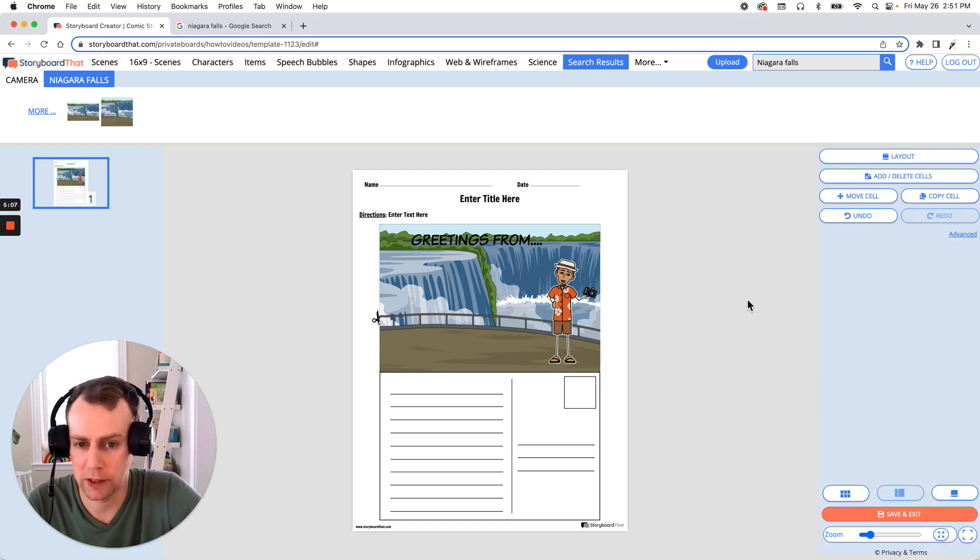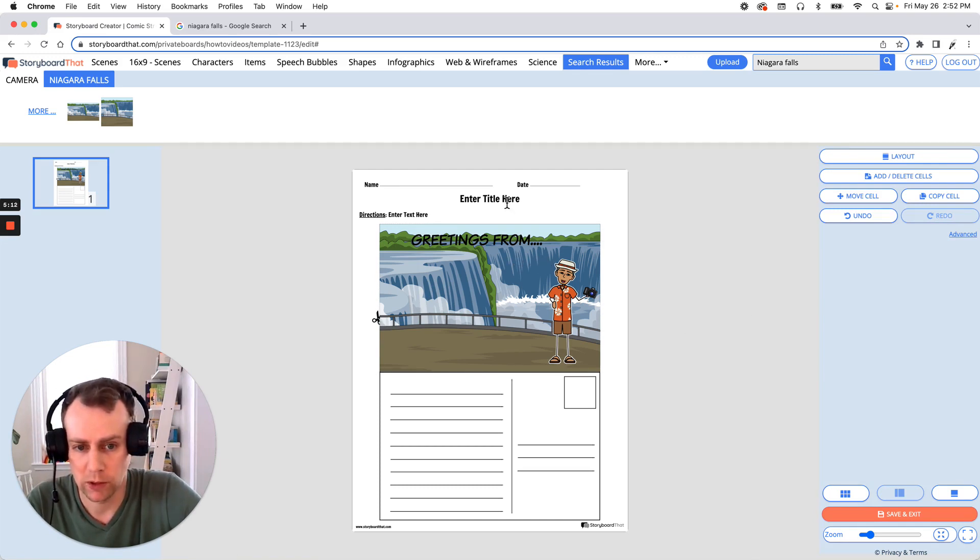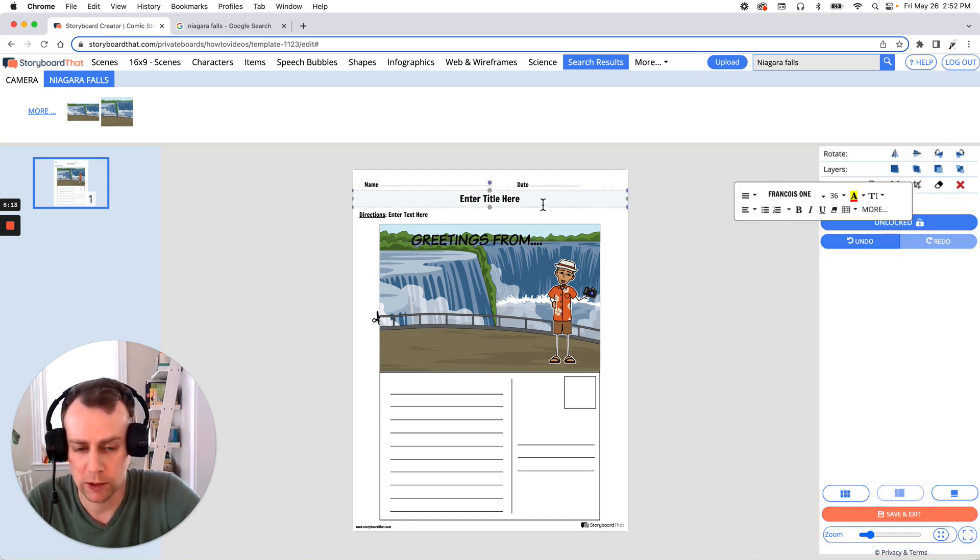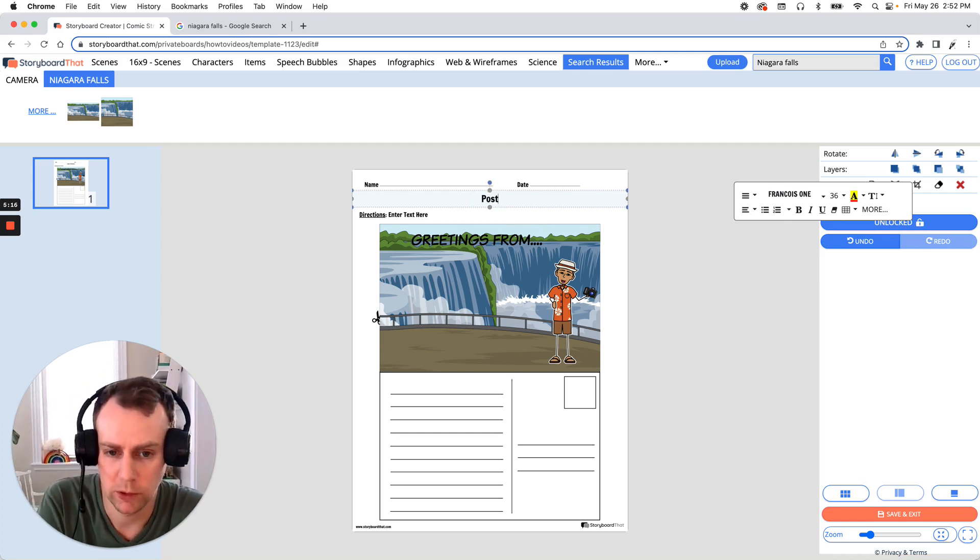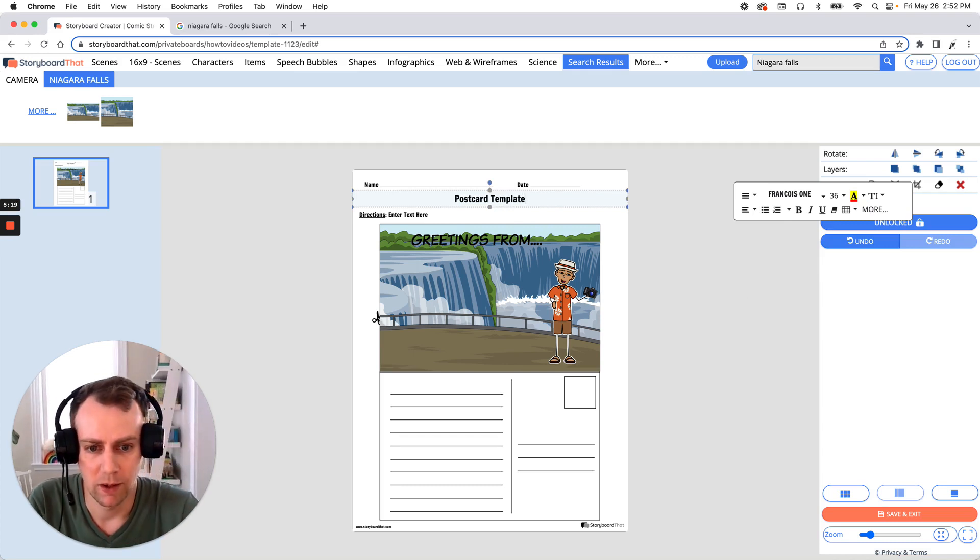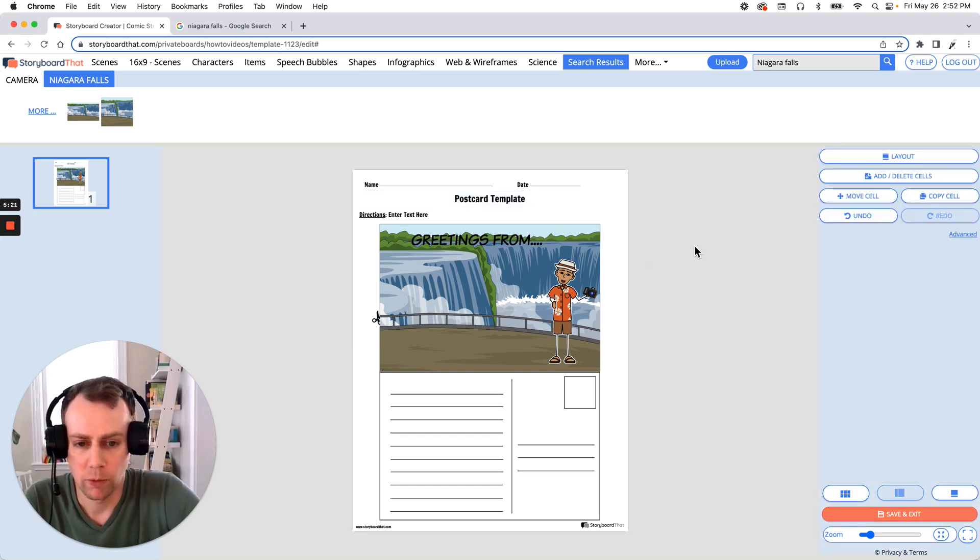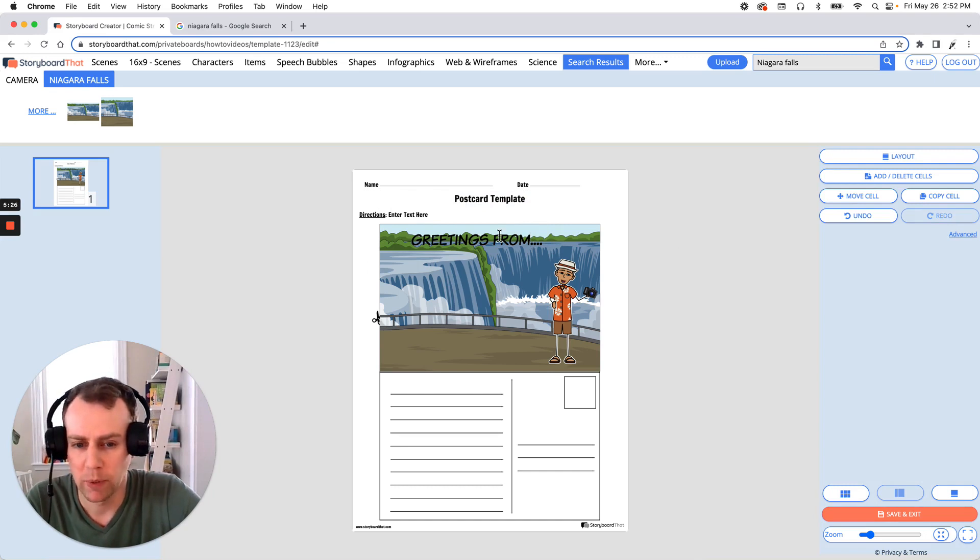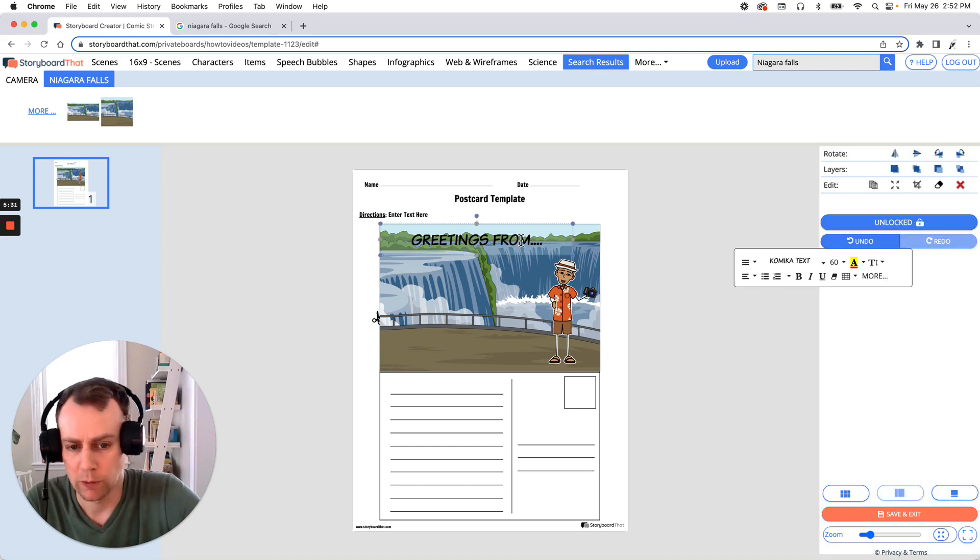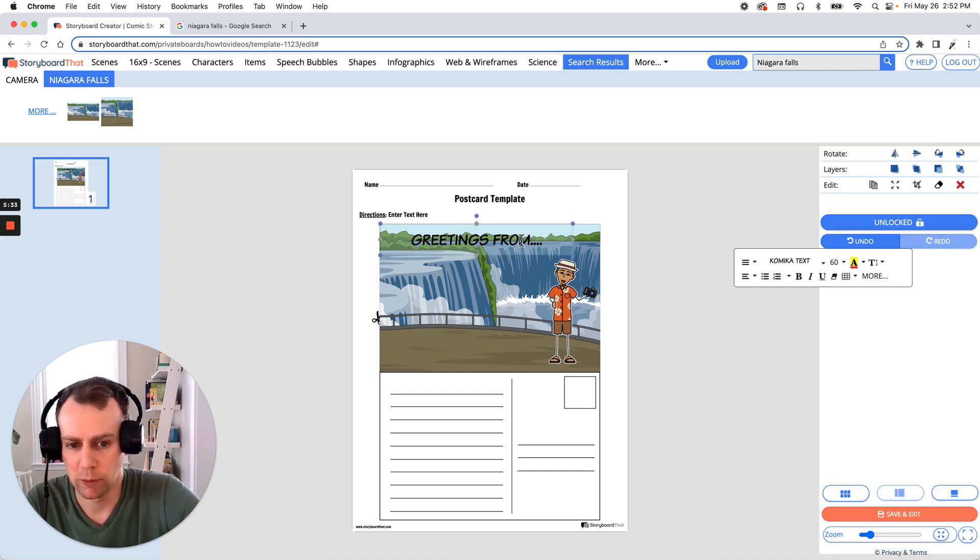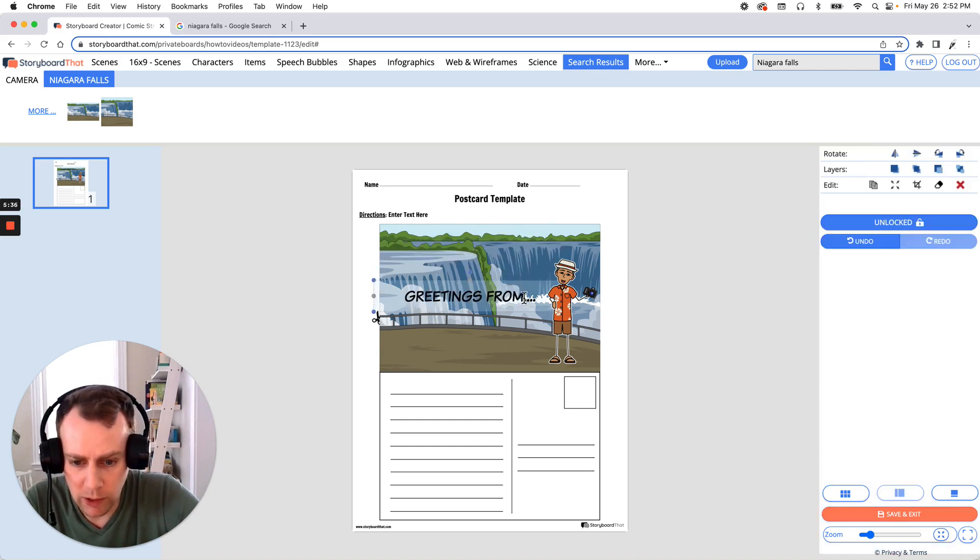Now, last but not least is text. You can edit any of the preexisting text boxes. All you have to do is select the text box and you can put in your own words. So let's just call this postcard template. All right. Great. Now you can also change the font as well as its size. I like this greetings from, but it's a little hard to read up here in the waterfall. So let's move it. Just like your items and your characters, you can move and resize text boxes as well. So let's just move this down here below.